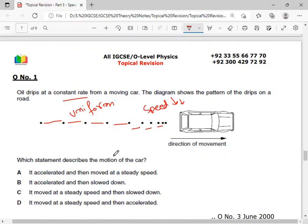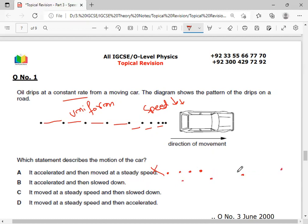Which statement of the car's motion is true? If the drips show uniform spacing, then steady speed. Then if spacing increases, it accelerated. Then if spacing decreases, it slows down. So the motion is: moved at steady speed, then accelerated, then slowed down. Option C is the correct answer.